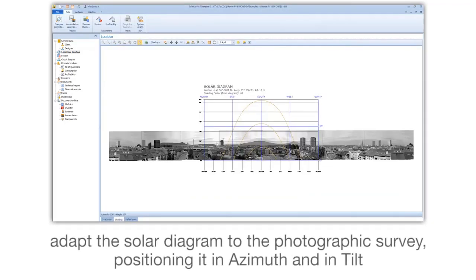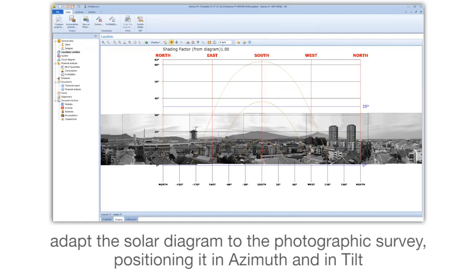Adapt the solar diagram to the photographic survey, positioning it in azimuth and in tilt.